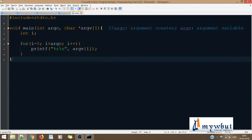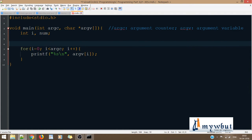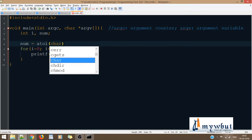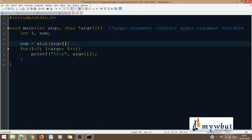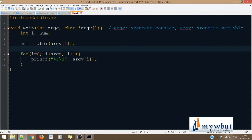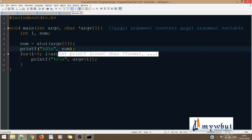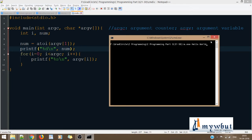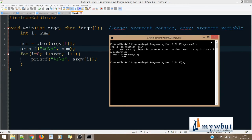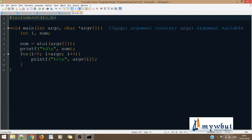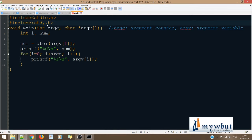That was command line arguments. If you want to pass some integer value, what you need to do is: num = atoi(argv[1]). Let's see if it works by printing it using printf with %d and num.